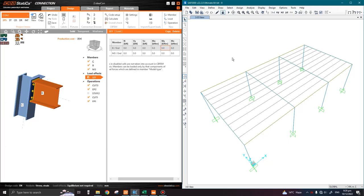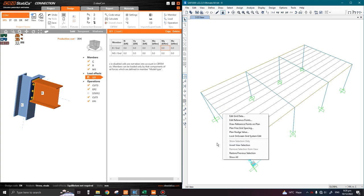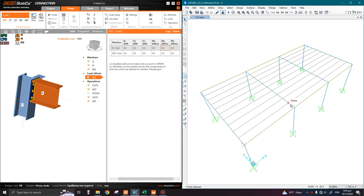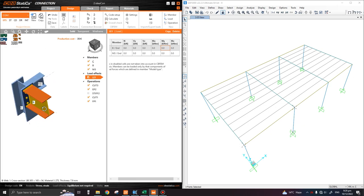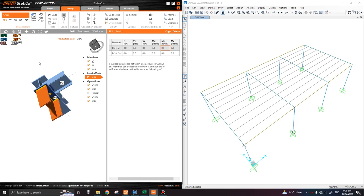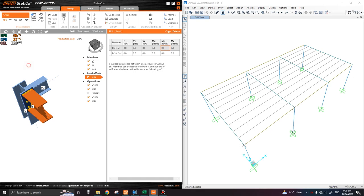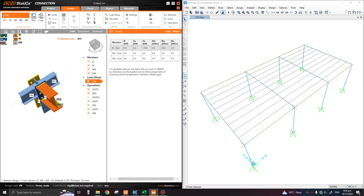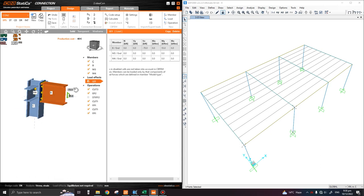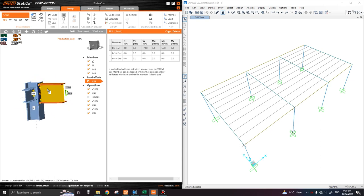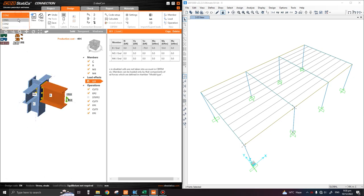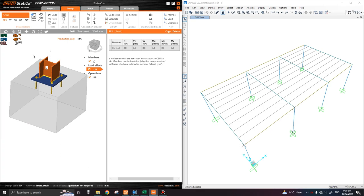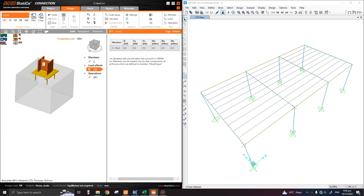Assalamu alaikum guys, welcome to another lecture. In the last lecture we discussed the modeling of these three connections: the corner one having one tie beam and rafter, the center one with tie beams at both ends modeled as moment connection, and the base plate connection also modeled as moment connection.